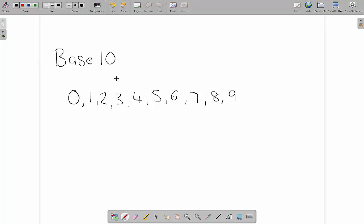The reason it's called a base 10 number system is because we have 10 individual digits. We don't count 10 in that because over here we count the 0.